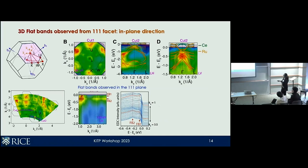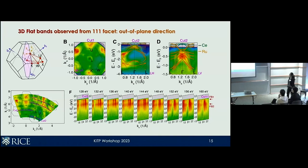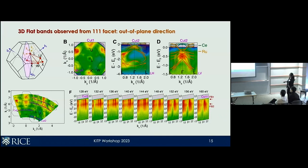Next we want to check whether the flat bands are three-dimensional. We do this by varying the photon energy in our four-dimensional measurements, traversing cuts from the corner to the middle of the Brillouin zone, effectively mapping out half the Brillouin zone. You can see that the two relatively flat bands persist over half the Brillouin zone, and by symmetry over almost the whole Brillouin zone. So we can confirm that these flat bands are indeed three-dimensional.